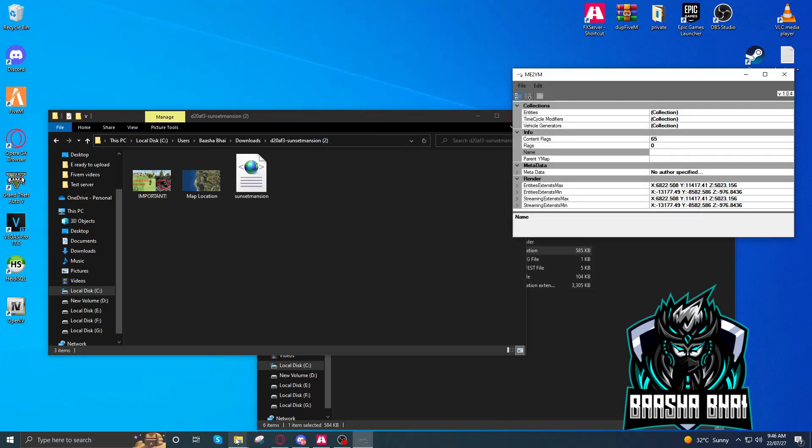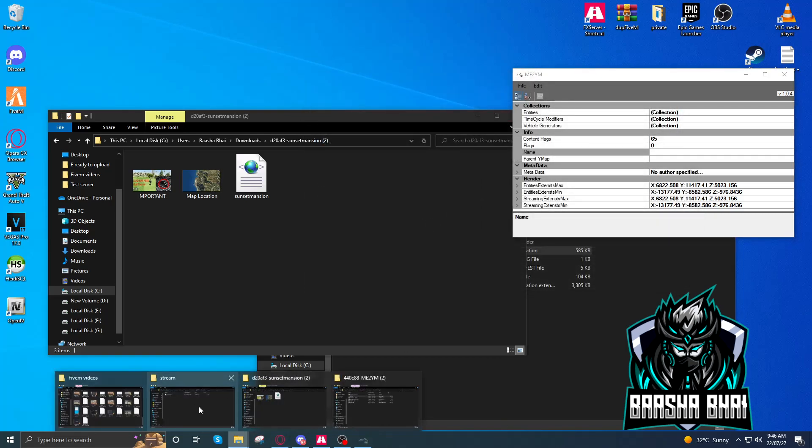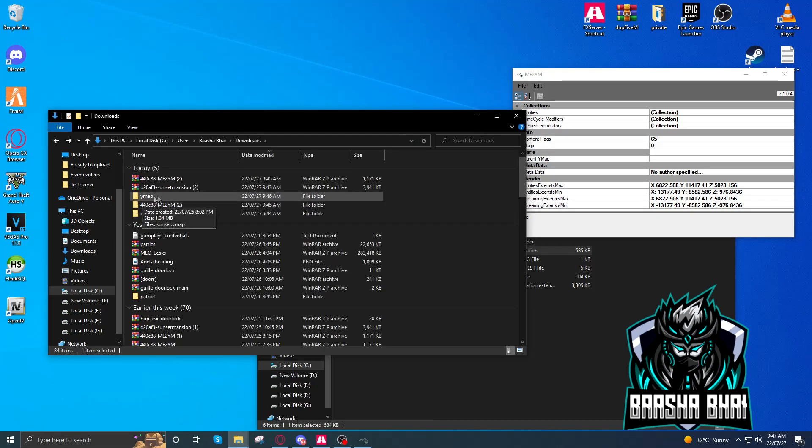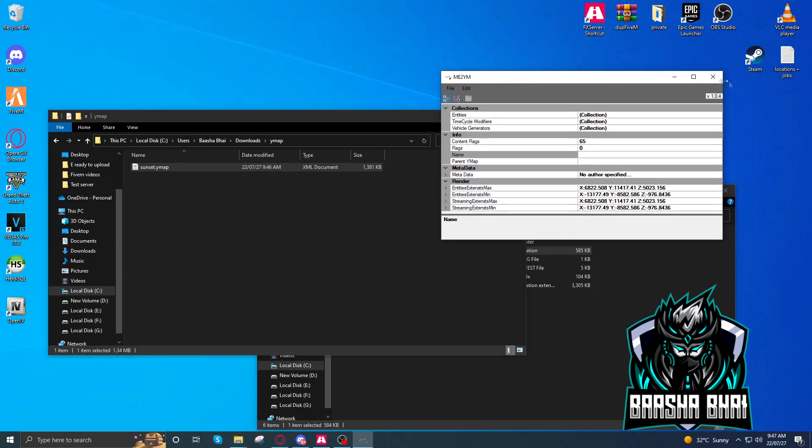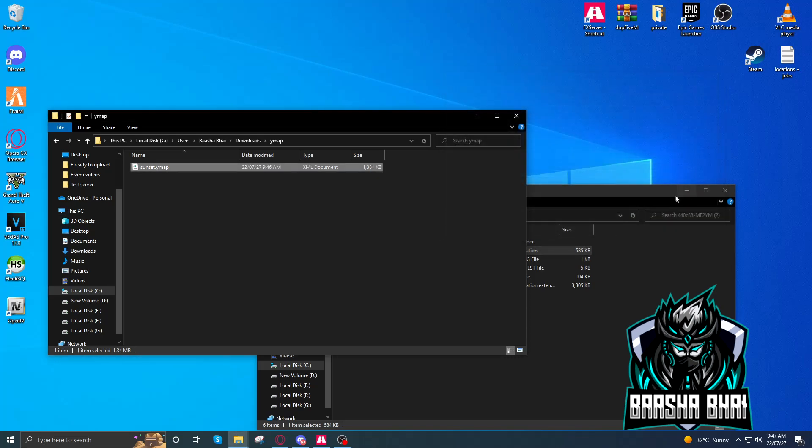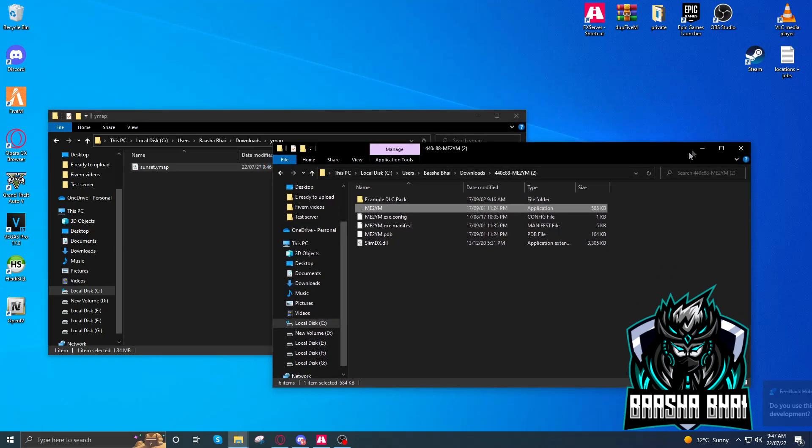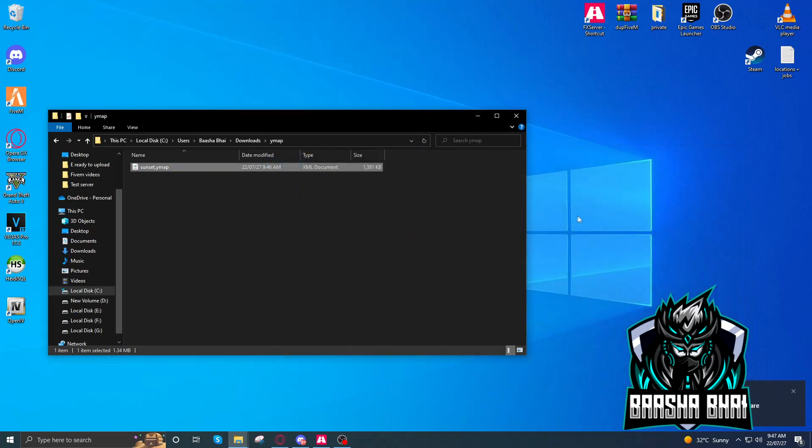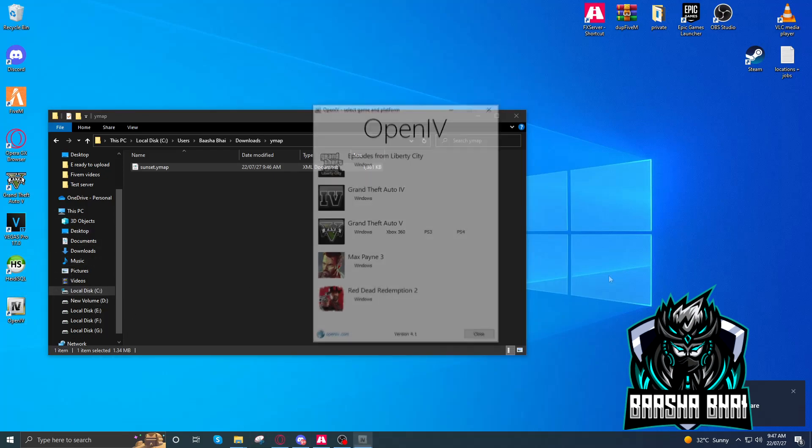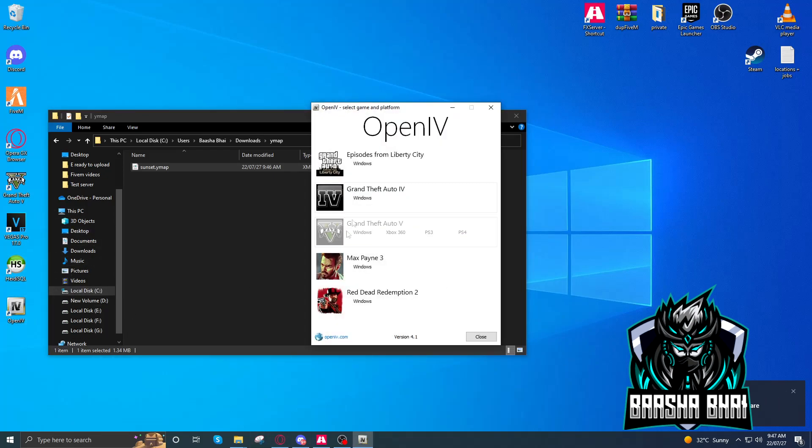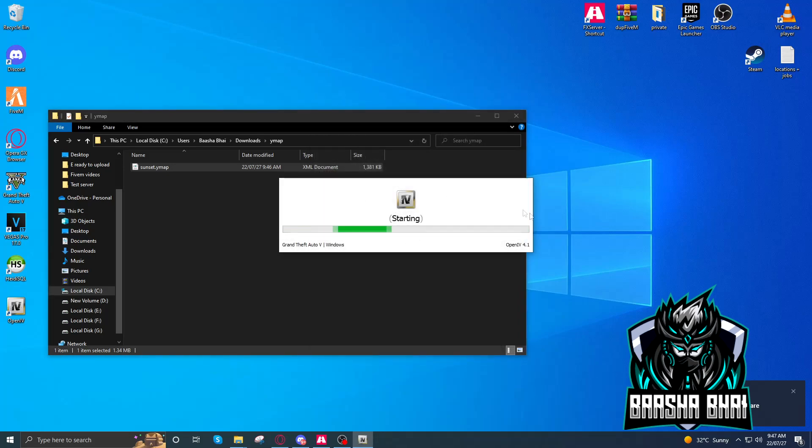Now close this one. We also don't need this. Now we have to start our OpenIV. Double click on it, click on Windows. First time it will ask you for the directory where you installed your game.